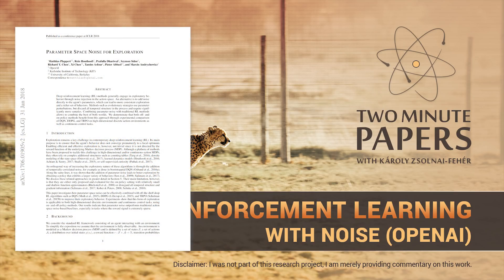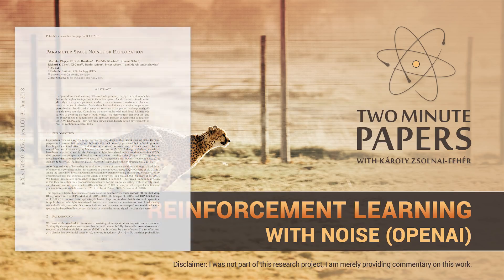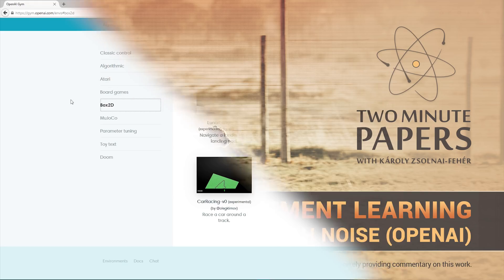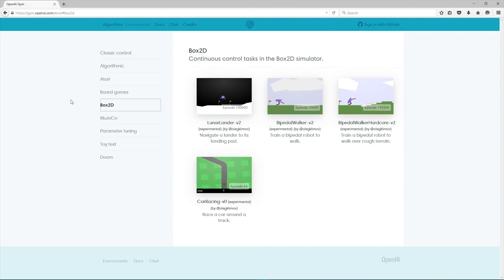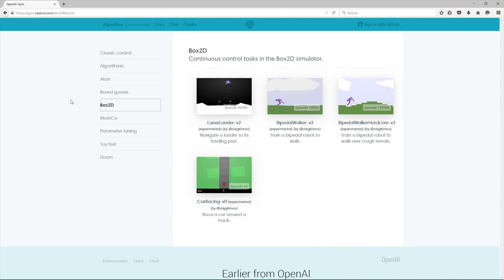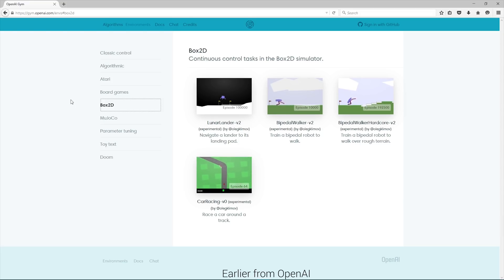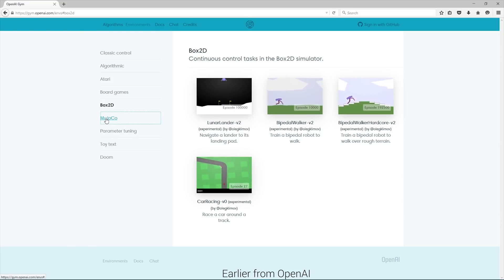Dear Fellow Scholars, this is Two Minute Papers with Károly Zsolnai-Fehér. This work is about improving reinforcement learning. Reinforcement learning is a learning algorithm that we can use to choose a set of actions in an environment to maximize a score.